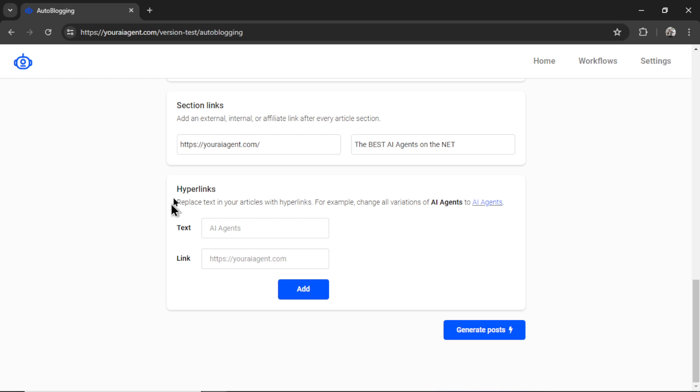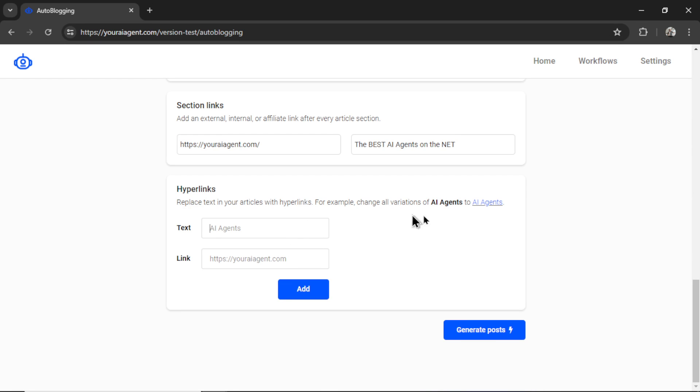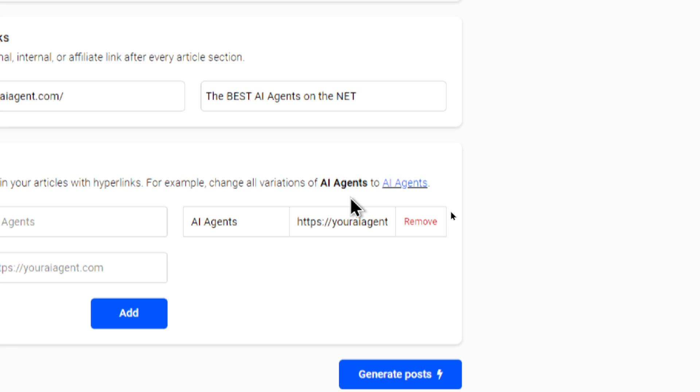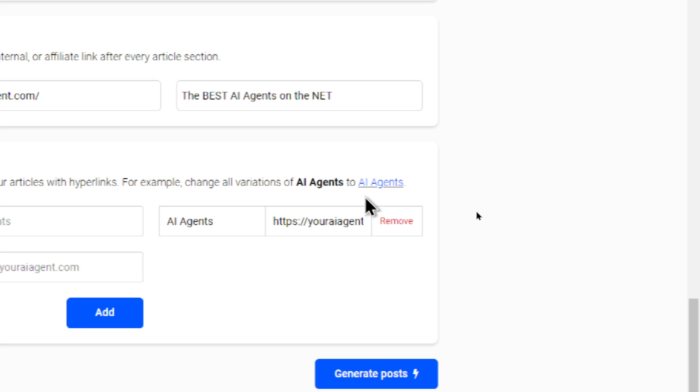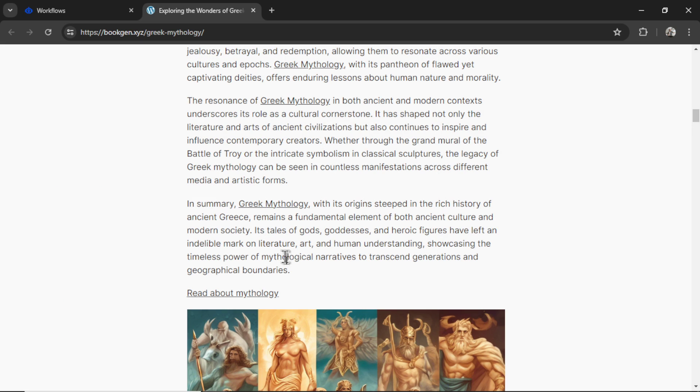Now there's the hyperlink section. This is very similar to section links, except that it hyperlinks text within your articles. So this uses a find and replace. And the example I have here is, if I write AI agents and link it to youraiagent.com, I can click add. Every time AI agents appears in the text, it will hyperlink it to a different page.